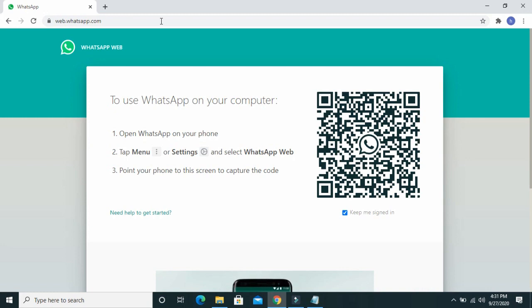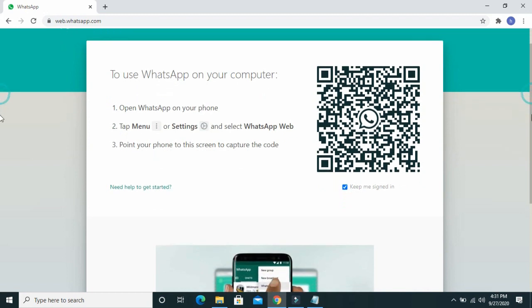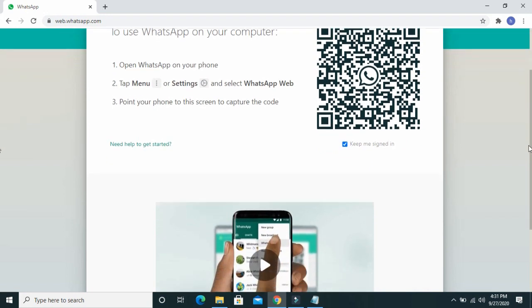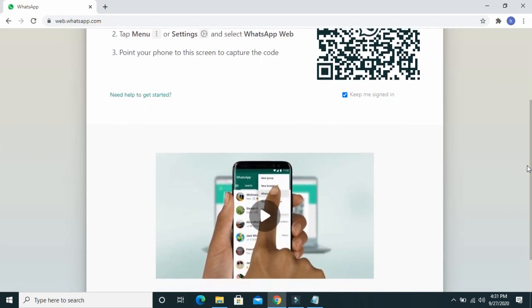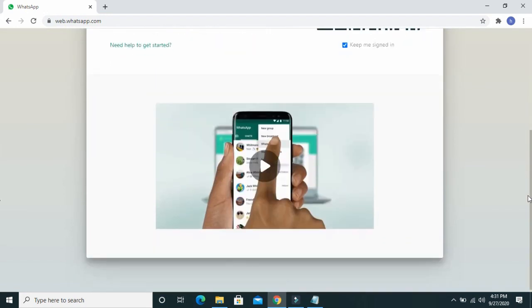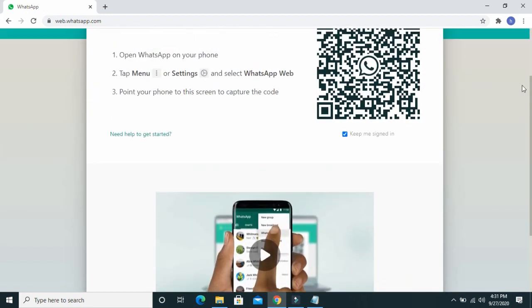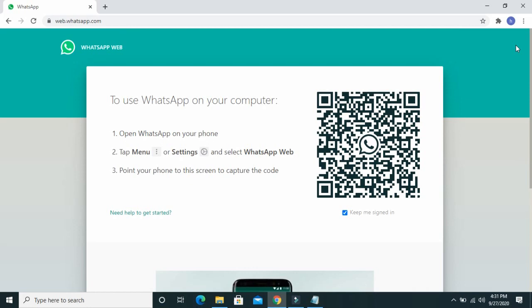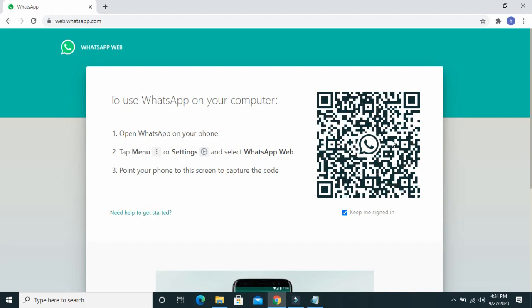When you open your WhatsApp, this is what it will show. Then the next thing for you to do is to scan this code from your phone to login to your WhatsApp.